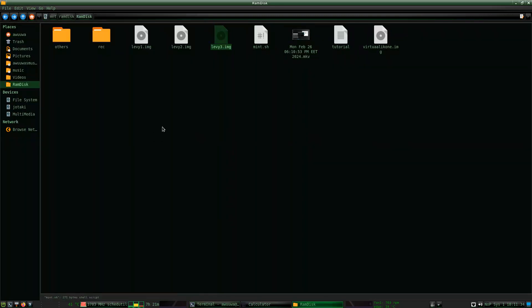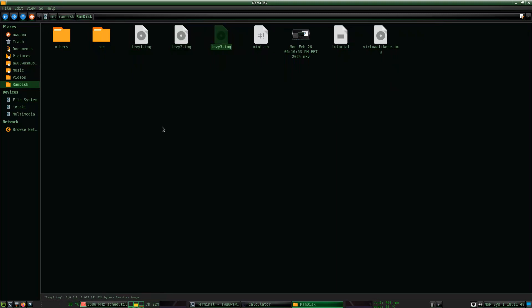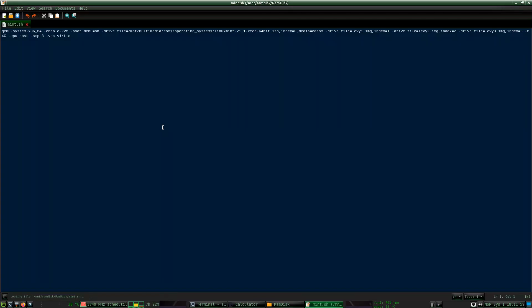I have here on my RAM disk three virtual disk images — disk number one, disk number two, and disk number three. 'Levy' in Finnish means disk basically. So those are three disks, and then here I have the virtual machine command.